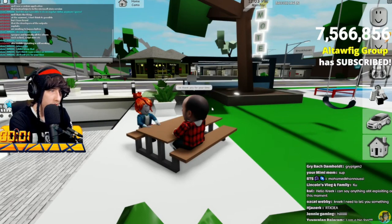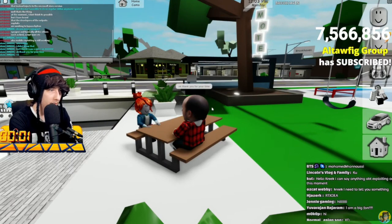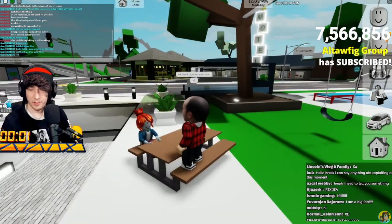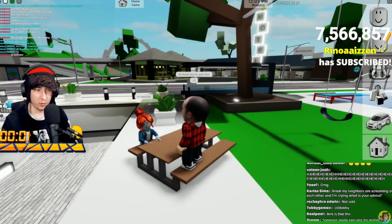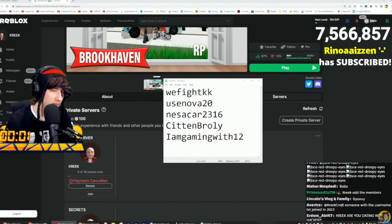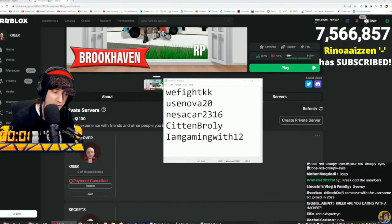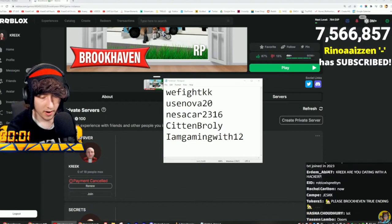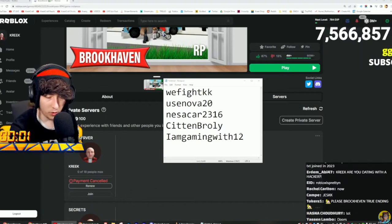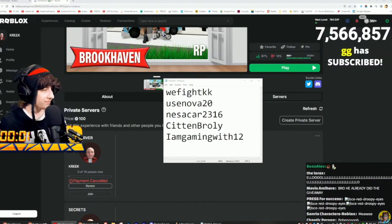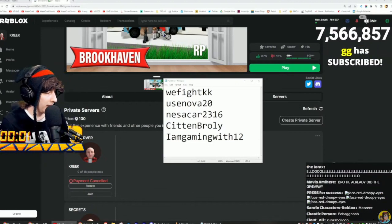Thank you for your time. Alright, we'll close the window — there we go. First hacker of the day! What other games should we try?